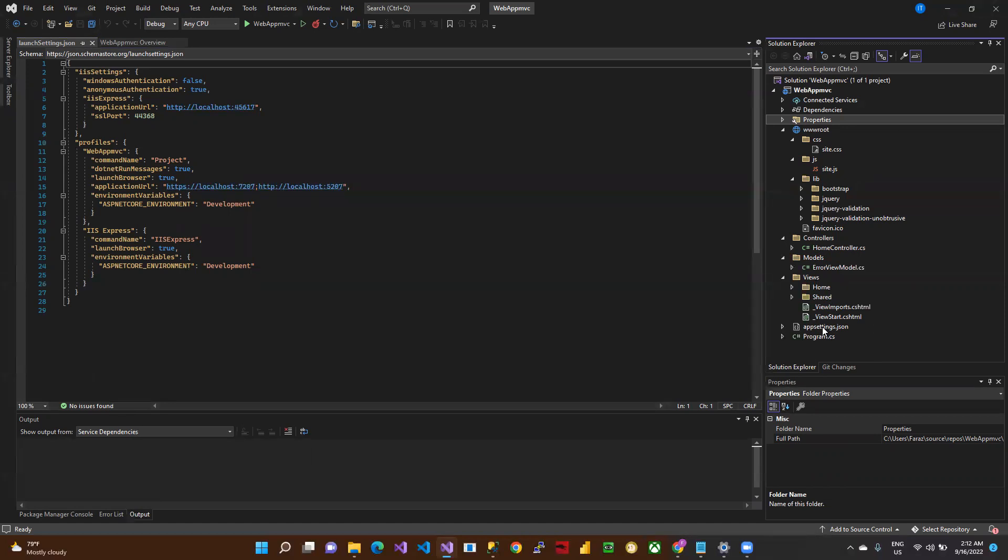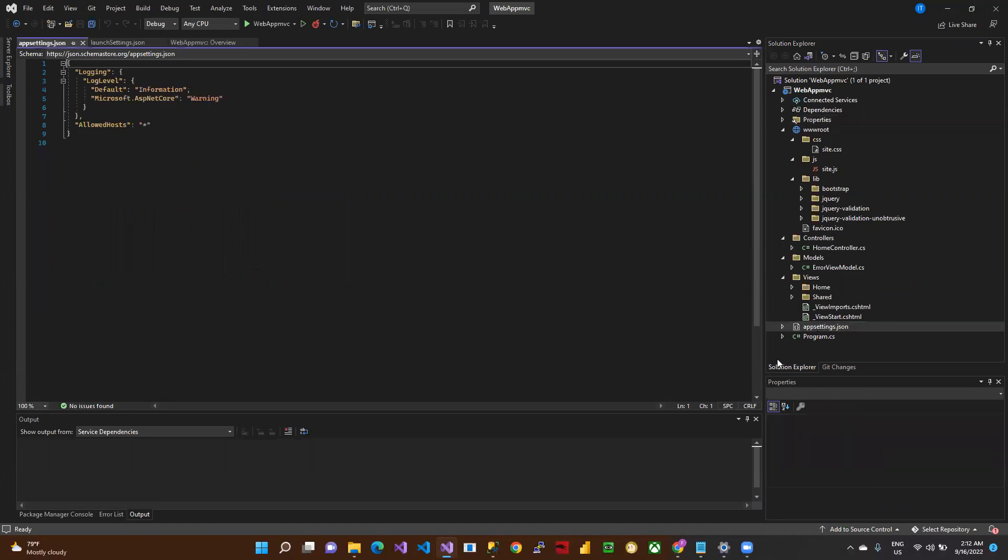Here we define the appsettings.json file. If we need to use static things like database connections, other keys, value pairs, or login settings, we define them here. This is a JSON file.